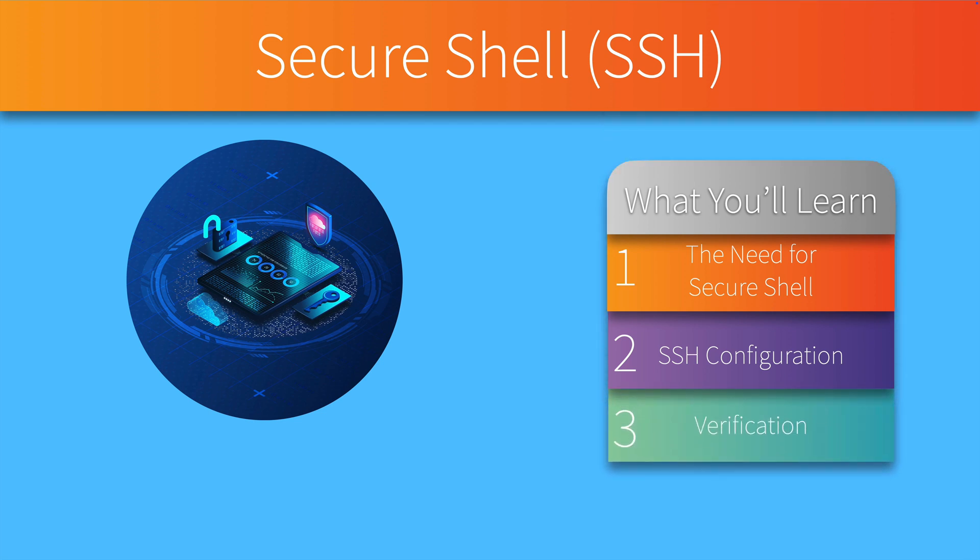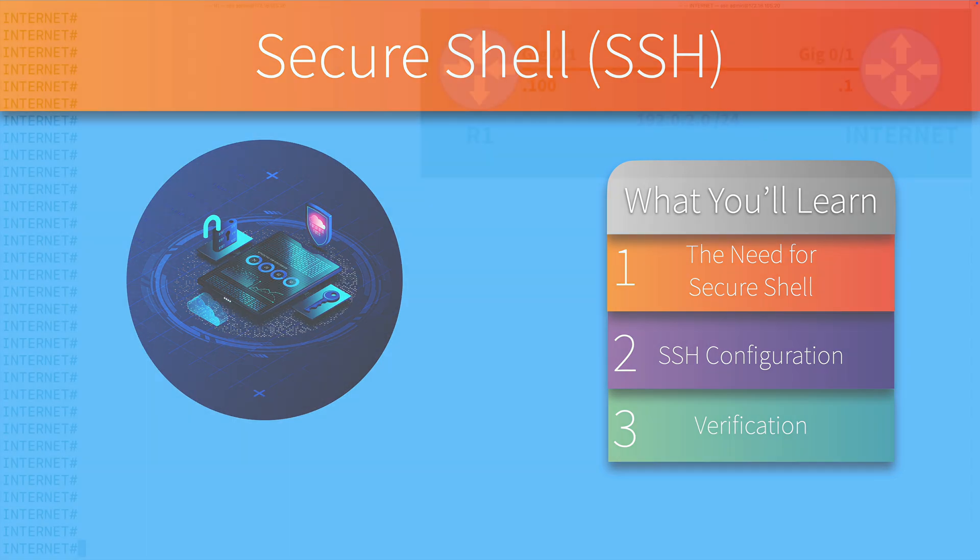And if you'd like to try this lab exercise on your own, in the description of this video, there's a link where you can download a PDF that contains the topology, the base configs, the tasks, and a complete walkthrough solution. Now, let's go out to the live interface and configure Secure Shell.